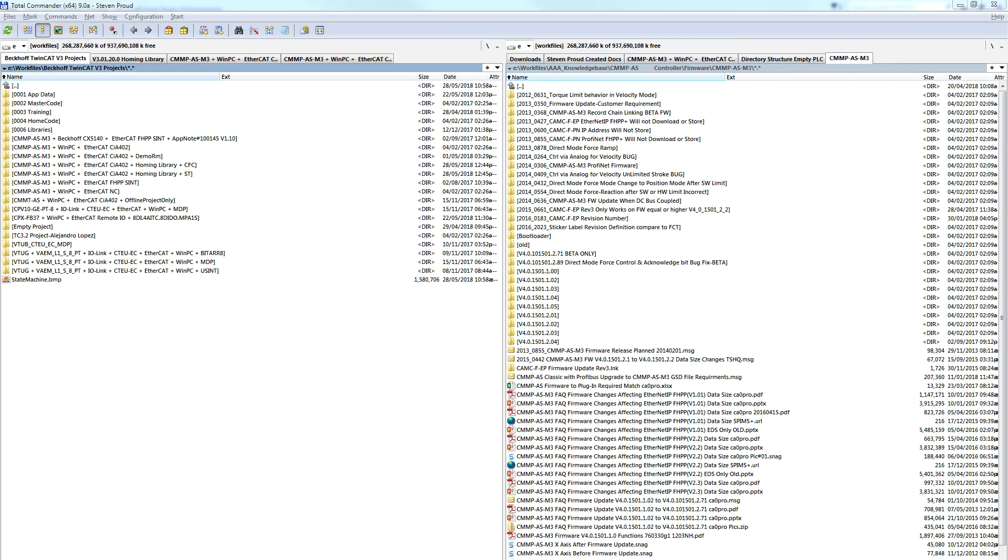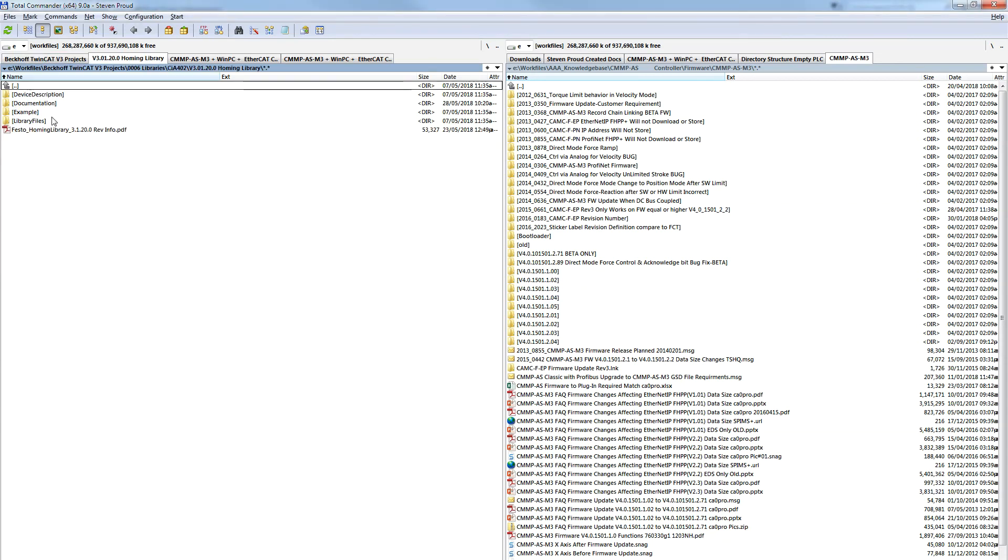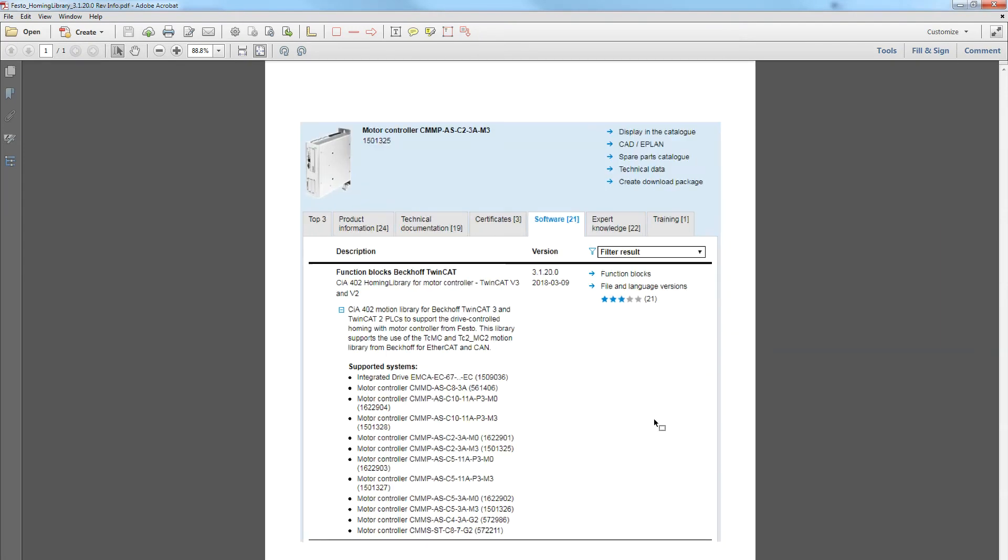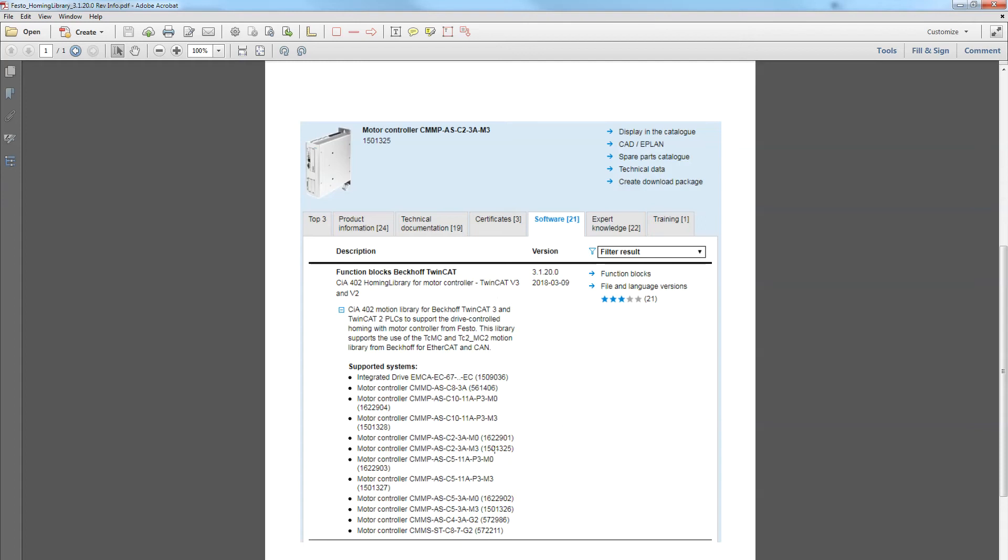Let's talk about the Festo homing library. On the website for TwinCAT, there is a library - function blocks Beckoff TwinCAT version 3.1.20.0 - it's the function block to use inside the Beckoff controller TwinCAT software in order to execute the motion.